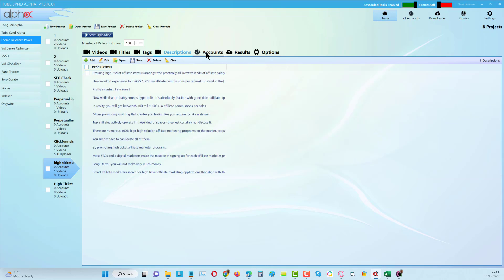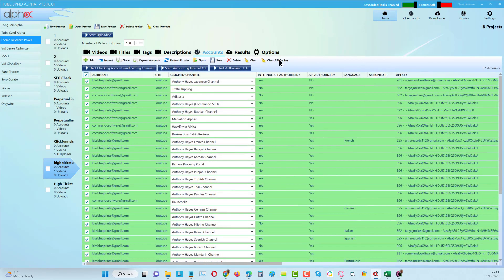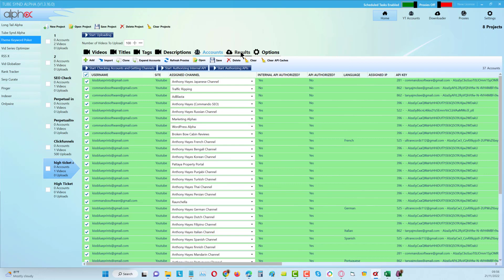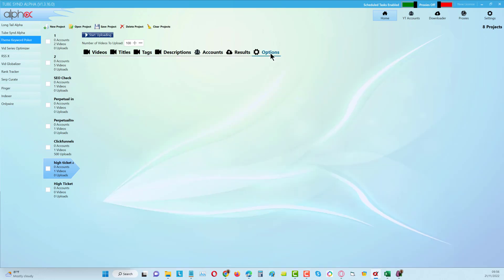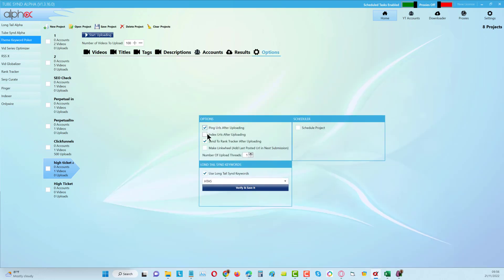The description I've just got one description in here. We want to make this as easy as possible. For the accounts I've got 37 different channels. It's going to show the results once I start to run this. In the options you can see I'm going to be pinging and sending to rank tracker after the upload.